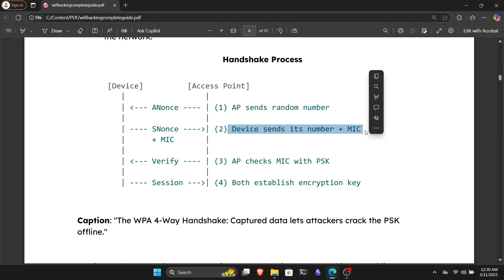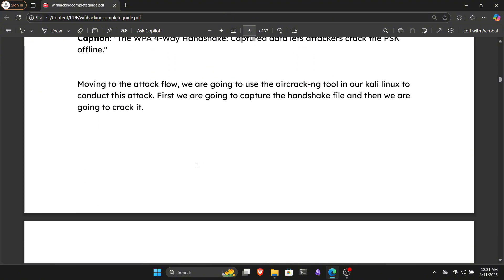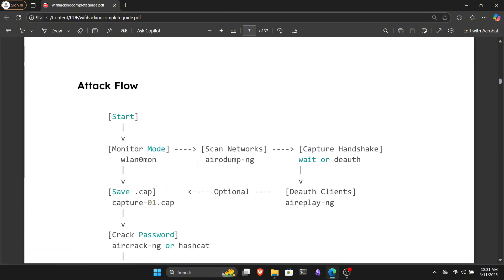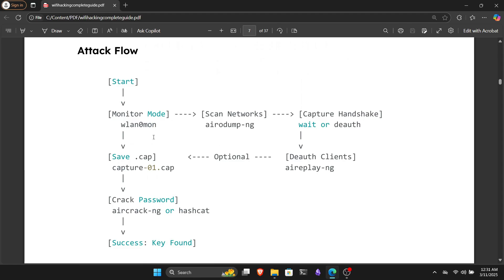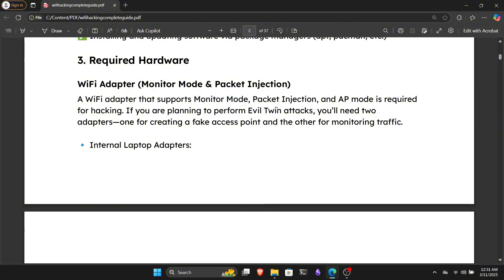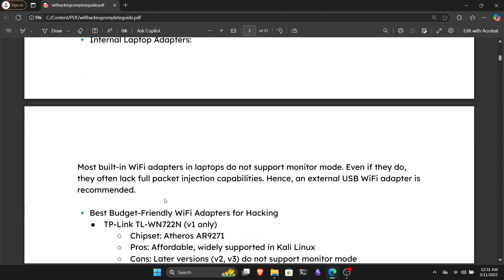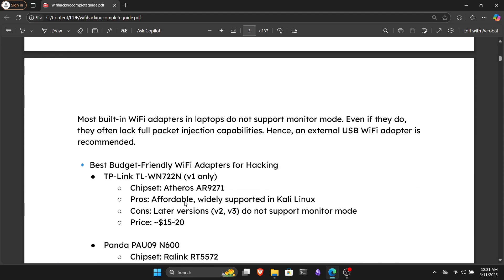Now that you understand how handshake capture attacks work, let's move to Kali Linux and perform this attack practically. But to conduct this attack successfully, you need a few things. First, an external WiFi adapter that supports monitor mode and packet injection. If you're unfamiliar with this, WiFi adapters come with different modes, which depend entirely on the chipset the company uses.